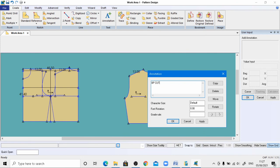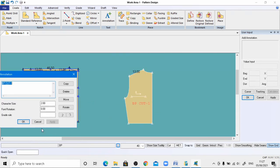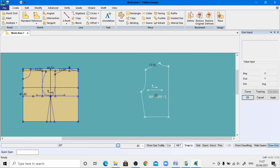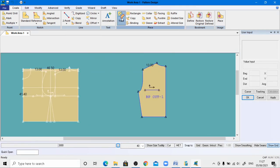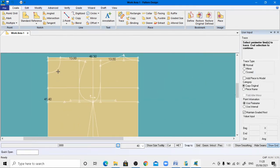Go to Create Annotation, left-click, right-click, and give the name 'back part'. Enter how many pieces to cut — cut one piece only. Default size should be 2, apply, and move the information to an appropriate place. Right-click and click OK.